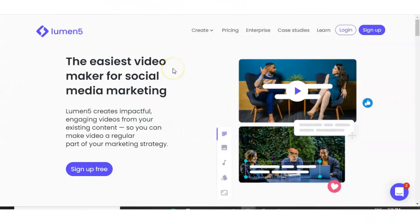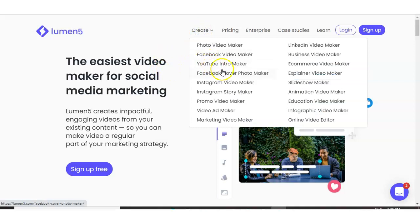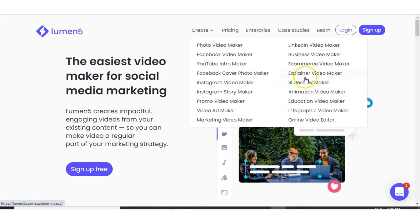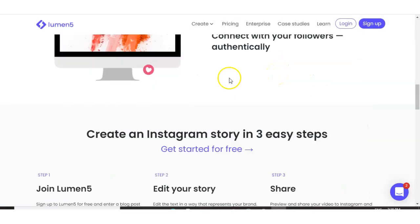We're now on Lumen5.com. What we get here are many different videos that you can imagine. So whether you're looking for videos for Facebook, Instagram, explainer videos, LinkedIn, there's no doubt you'll find what you're looking for.